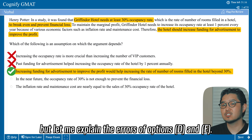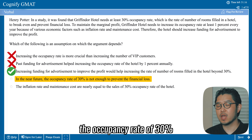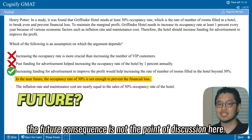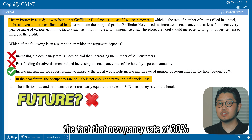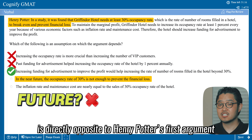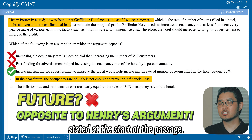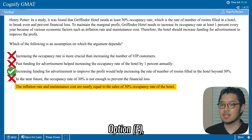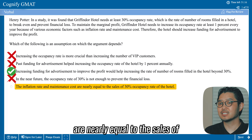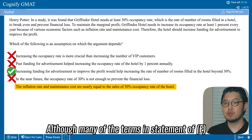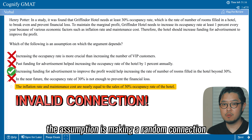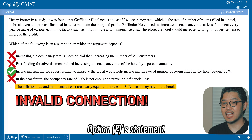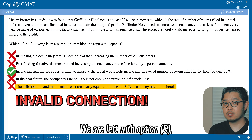We found the right answer, but let me explain the errors in options D and E. Option D: 'In the near future, the occupancy rate of 30 percent is not enough to prevent financial loss.' The future consequence is not the point of discussion here, and the claim that 30 percent occupancy is insufficient is directly opposite to the argument stated at the start of the passage. So we cannot say D is an assumption on which the argument depends — eliminated. Option E: 'The inflation rate and maintenance costs are nearly equal to the sales of 30 percent occupancy rate of the hotel.' Although many terms from E appear in the passage, this assumption makes a random connection from the argument. We cannot determine how much the inflation rate and maintenance costs are — E is a groundless claim and can be eliminated. We are left with option C, and C is the final answer.